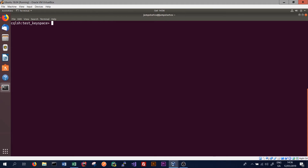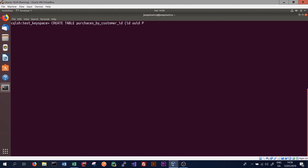Tables that represent a counter usually consist of the primary key — which can itself consist of one or more columns — and then the counter column, which must have the counter data type. To achieve this in Cassandra, we use the create table syntax: we create a table called purchases_by_customer_id, with an ID column of type UUID as the primary key, and also a purchases column of type counter, which is an integer that increases or decreases over time.